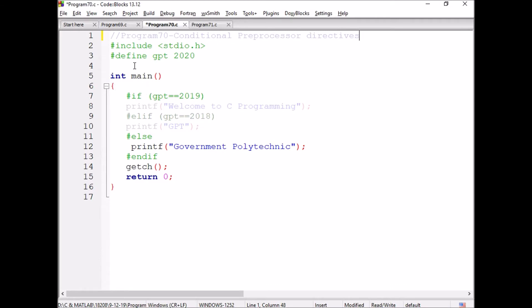Already we have discussed about the unconditional preprocessor directives. If I write hash define GPT 2020, that means whenever I am using GPT in my program, the value assigned to GPT is 2020. Instead of 2020, I am using the code GPT, so wherever GPT appears, it is replaced by 2020.